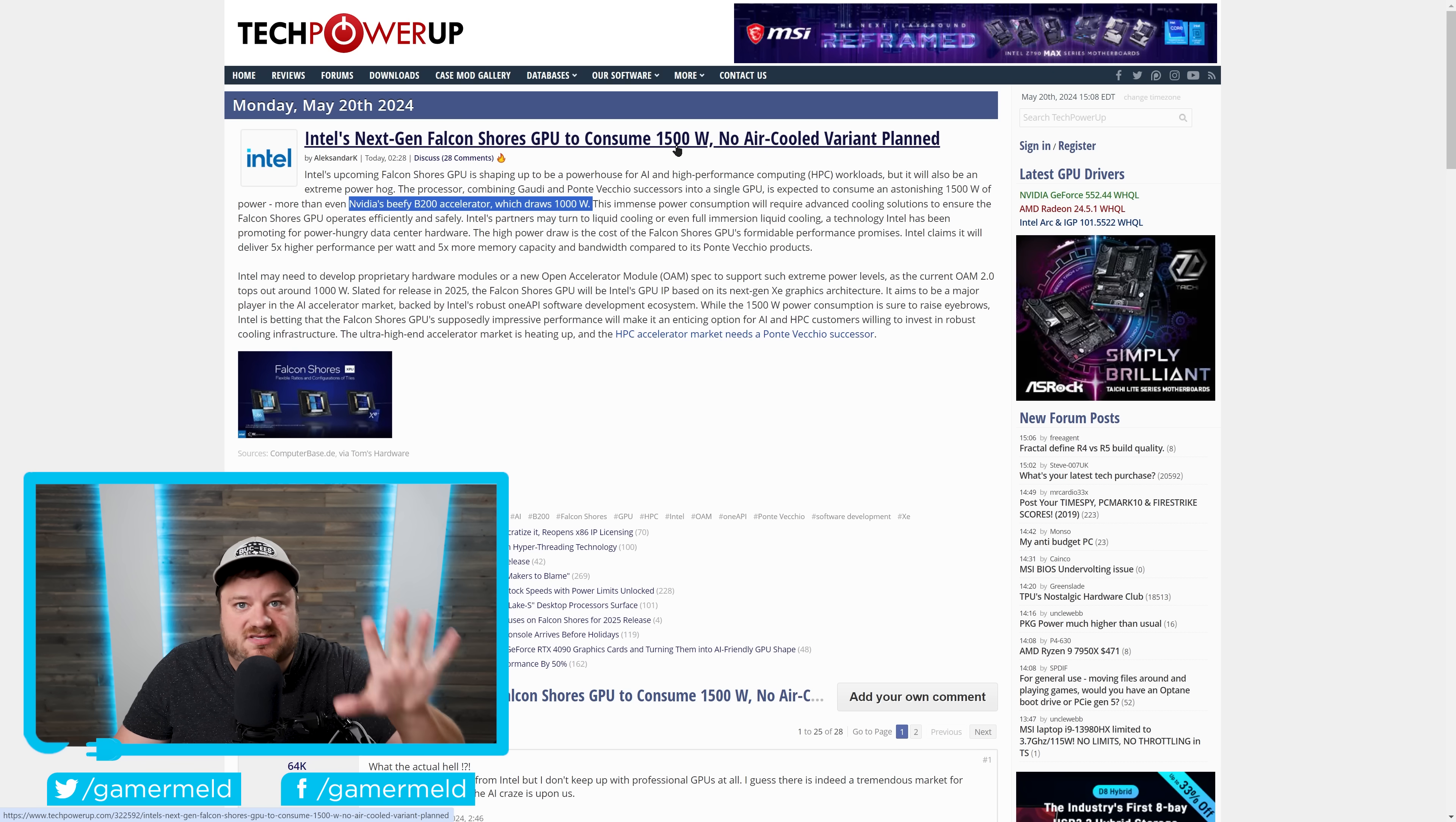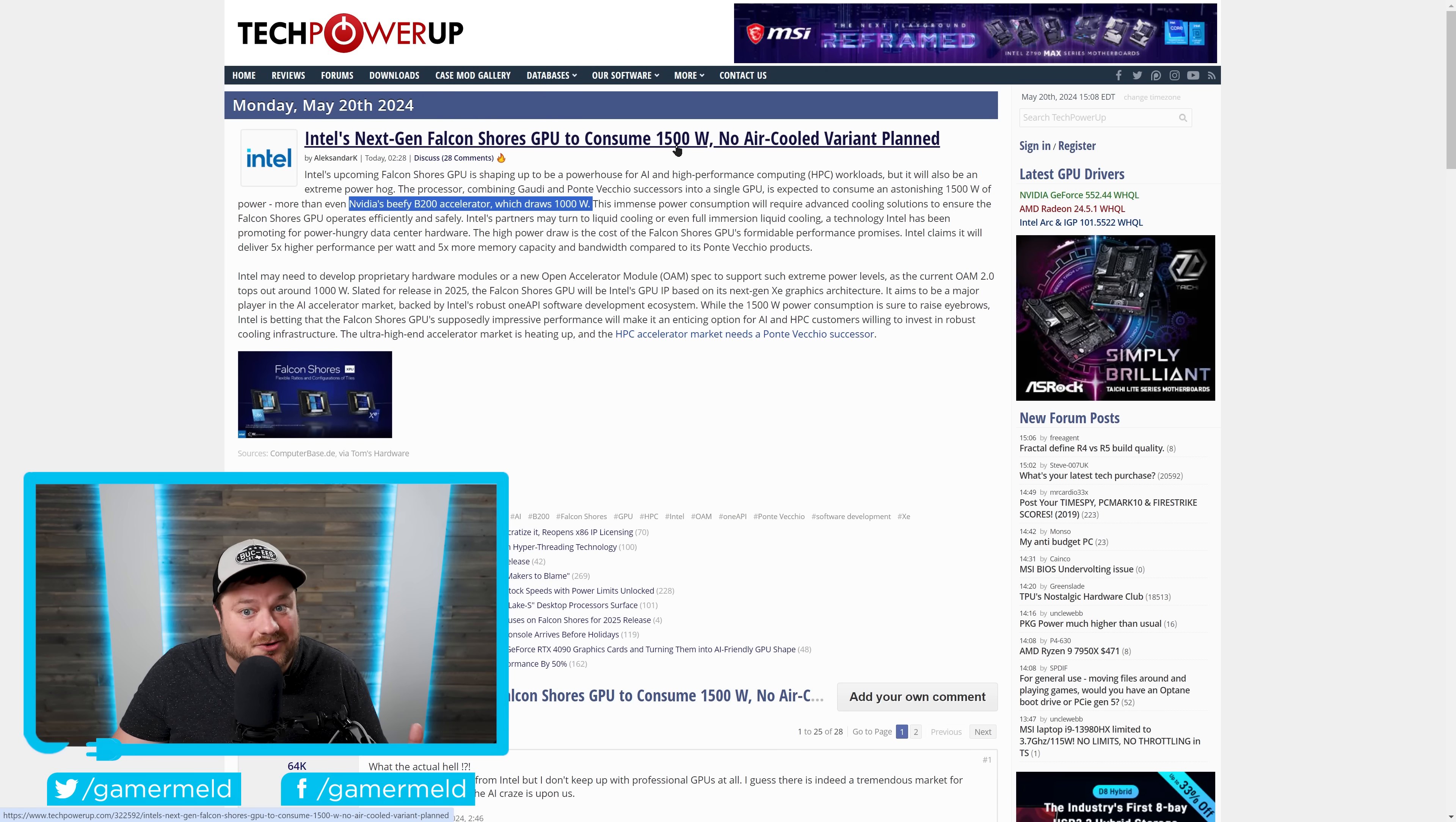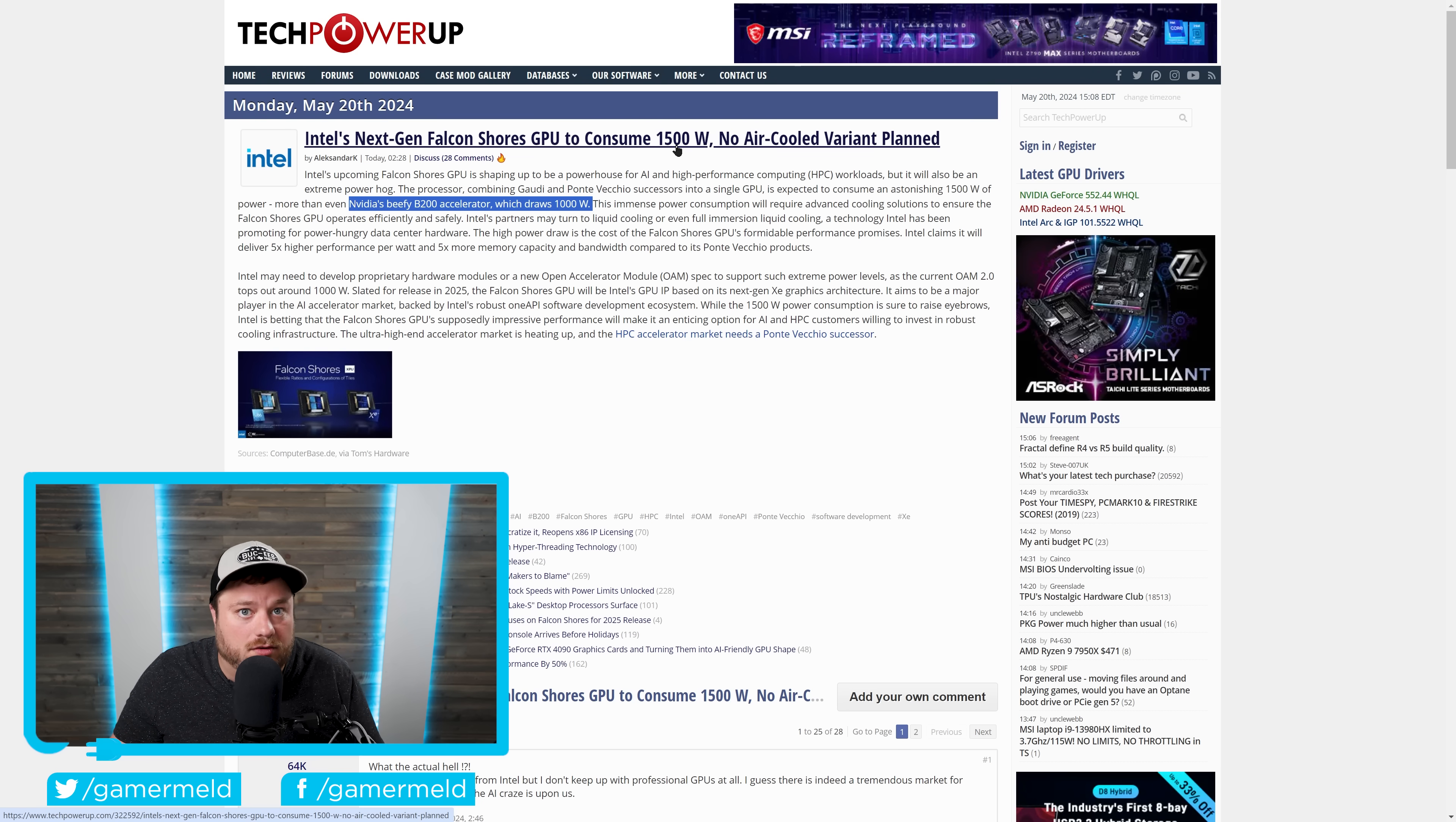Of course, this isn't for gaming or anything like that. This is an accelerator, but still, things do seem to be trickling down to gaming GPUs as well.